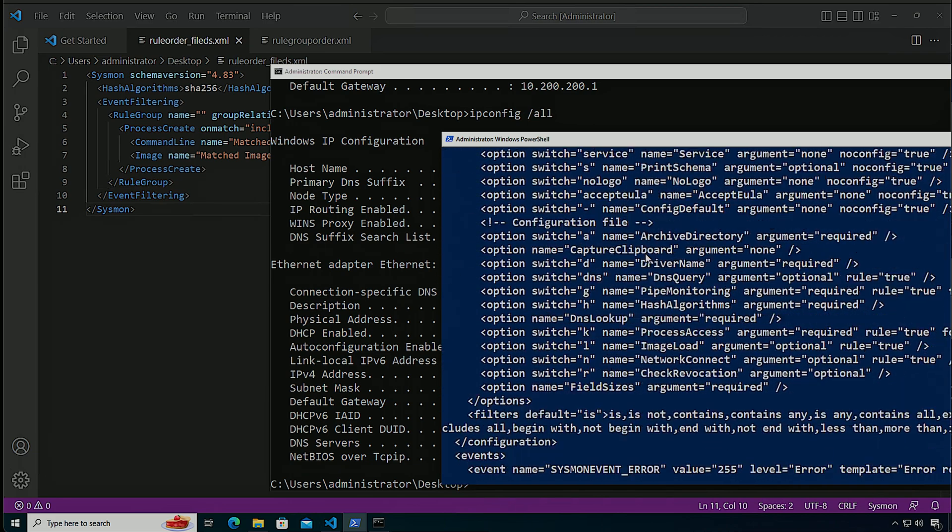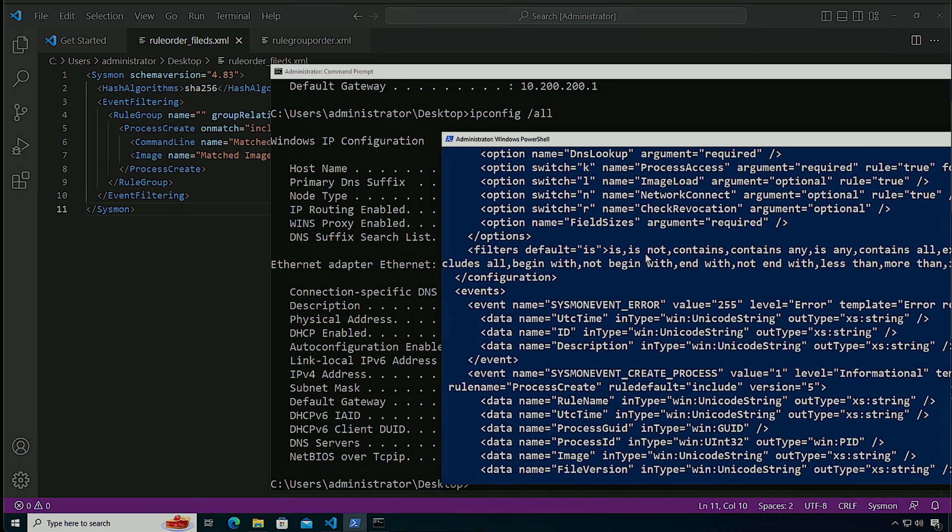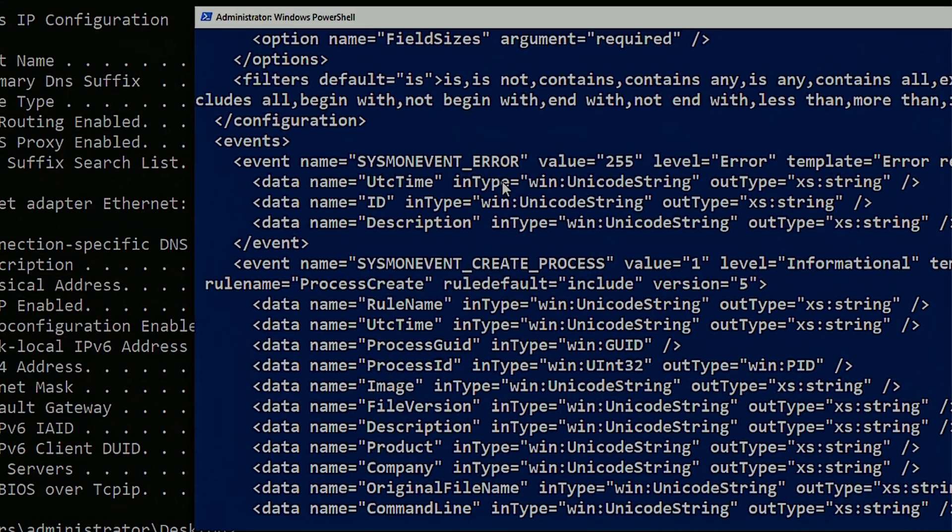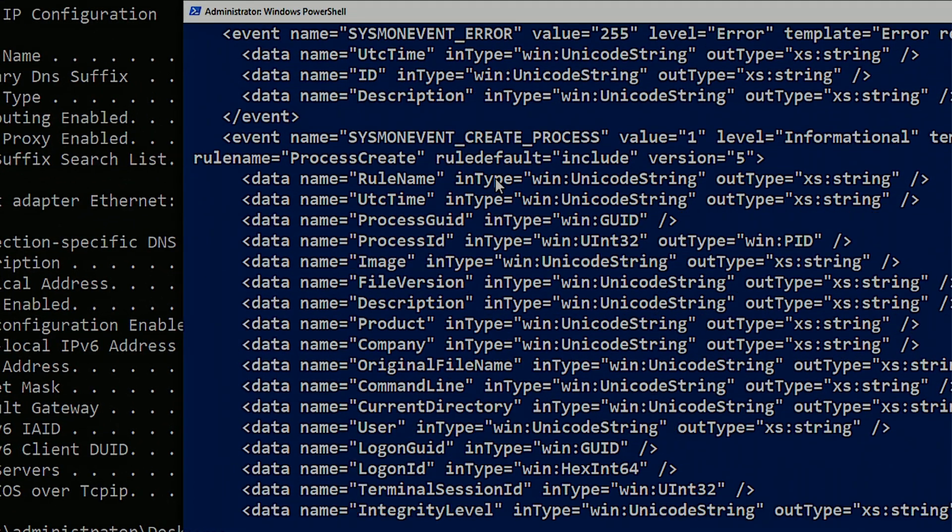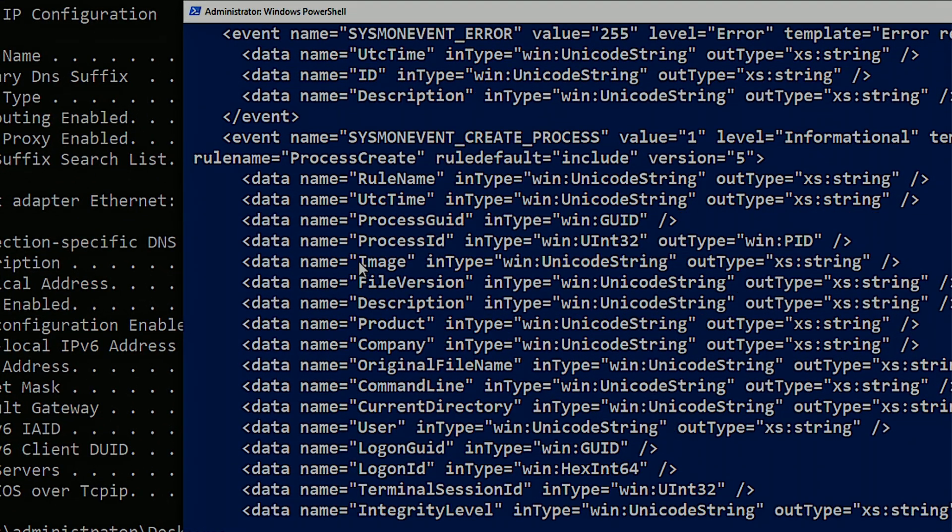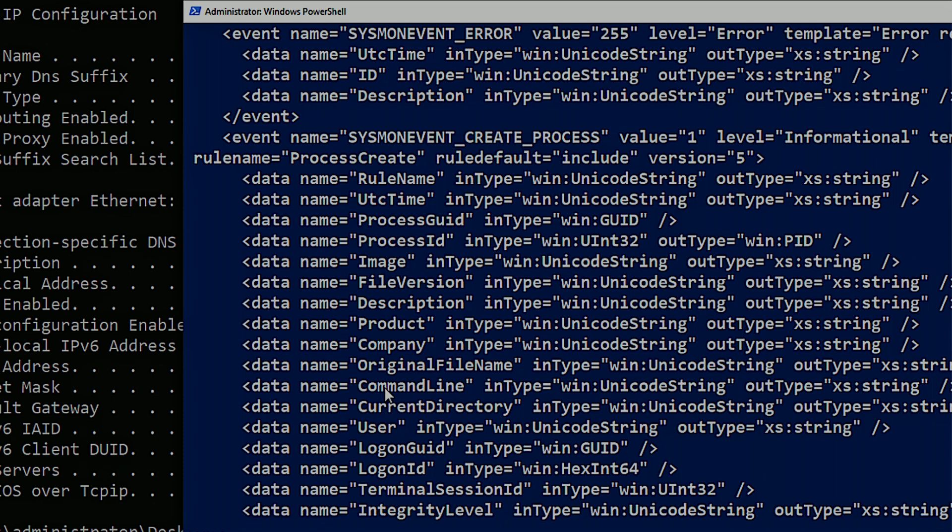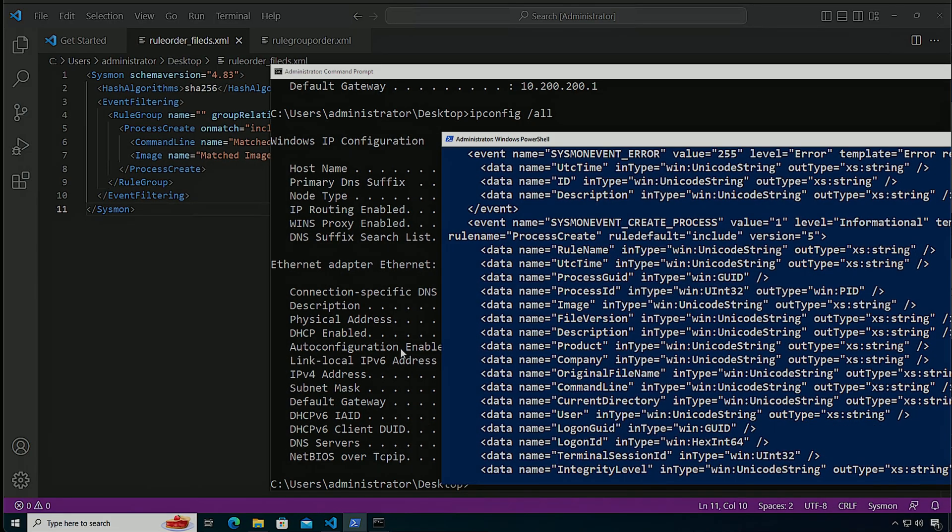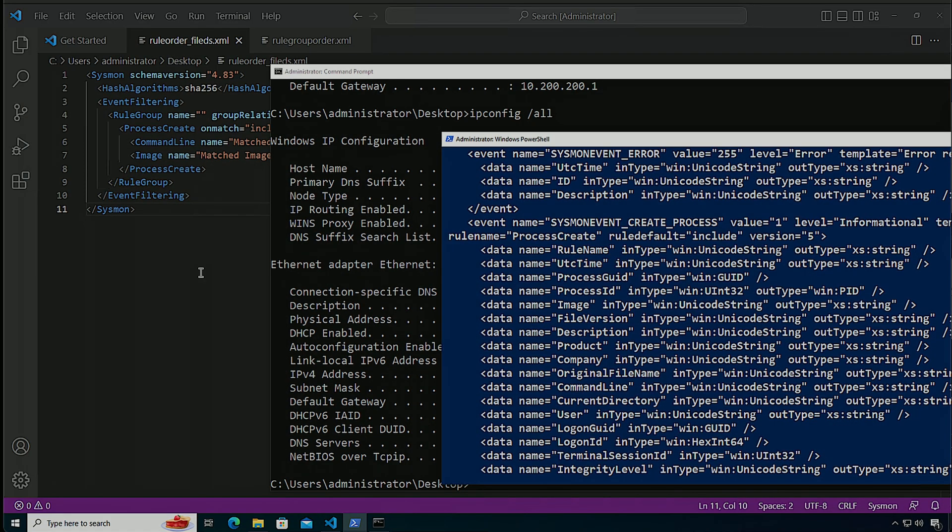So here we go, create process. We see that image is actually first before command line. So Sysmon internally, as it processes this rule, and it saves it as a binary format into the registry, it actually orders all of the filters in accordance on how they appear in the schema itself.